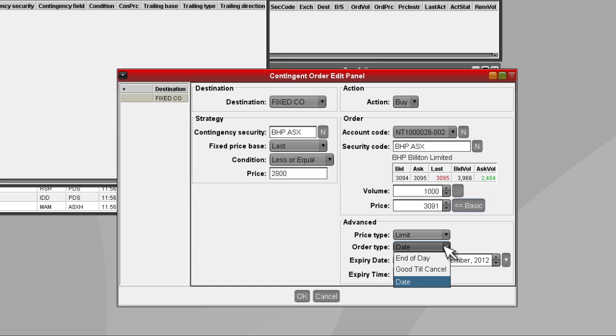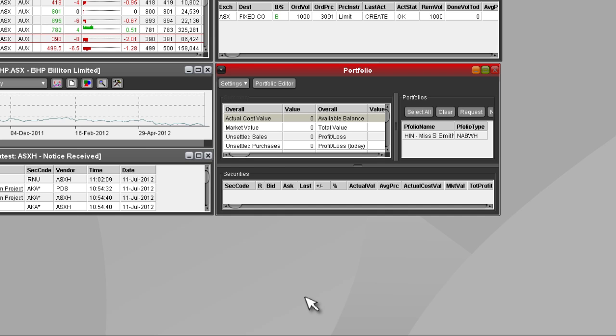Good till cancelled, good for day, or good till date. Click OK to set the order.